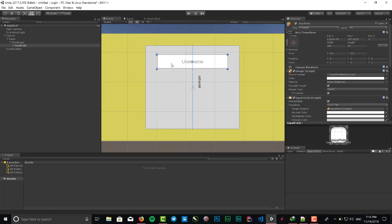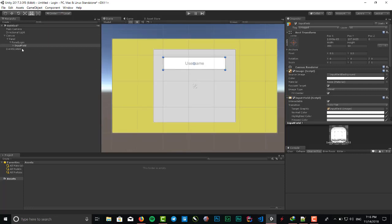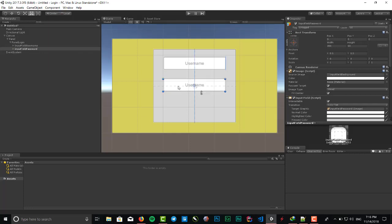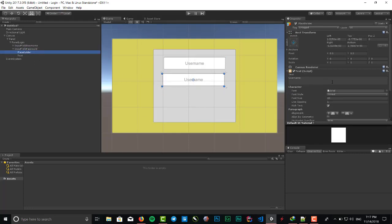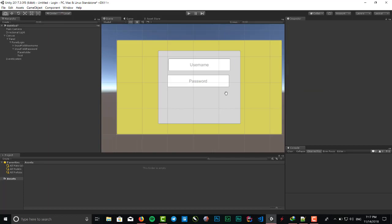Change the name to input field username and duplicate it by copy paste. Change it to password and put it right here. We need to change the placeholder to password, that's it.